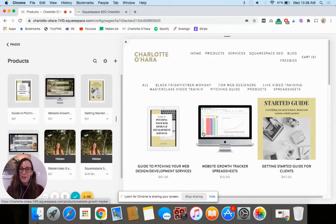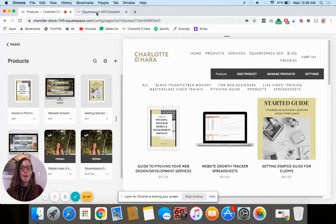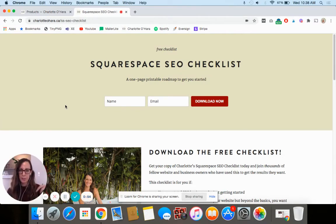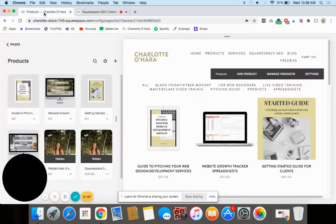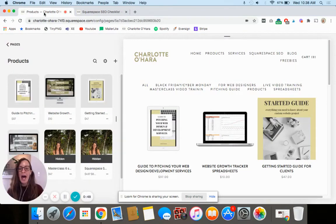So guys, I hope you've enjoyed this tutorial. Just a quick reminder again that you can grab the Squarespace SEO checklist which I've linked to down below. It's really helpful whether you're starting out or you just want to make sure that you're on the right path.